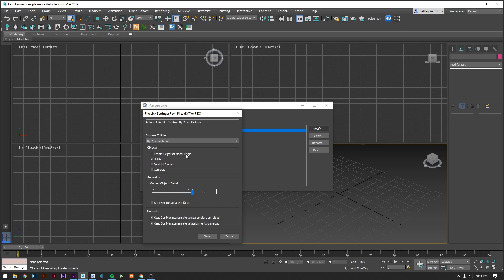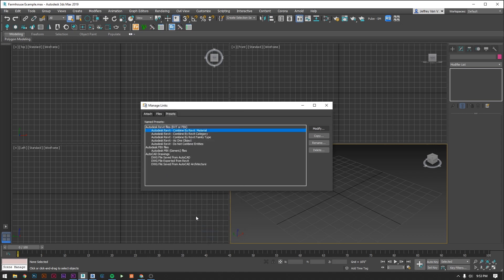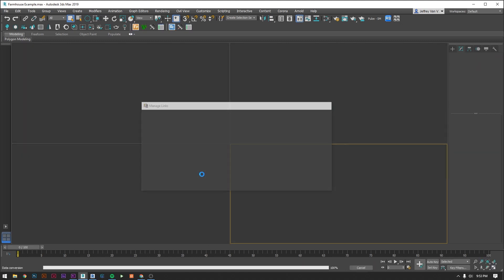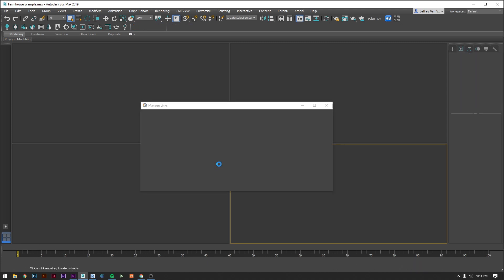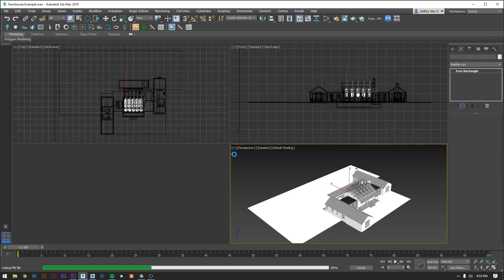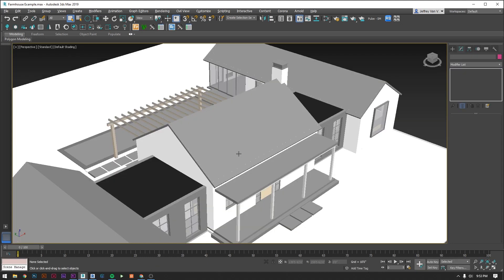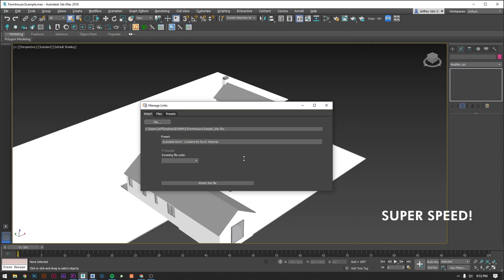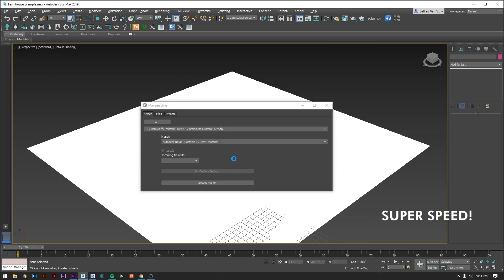Also for this first time that you're doing this you want to go over to the Preset tab and select the Combined by Revit material option and hit Modify and just double check that the options that you have match these. We don't want to bring in helpers, a daylight system, or cameras. We also want scene materials and parameters kept on reload. Hit OK, jump back to the other tab, and hit Attach. You are in Max. You can also go ahead and link in the site if you haven't done it yet.